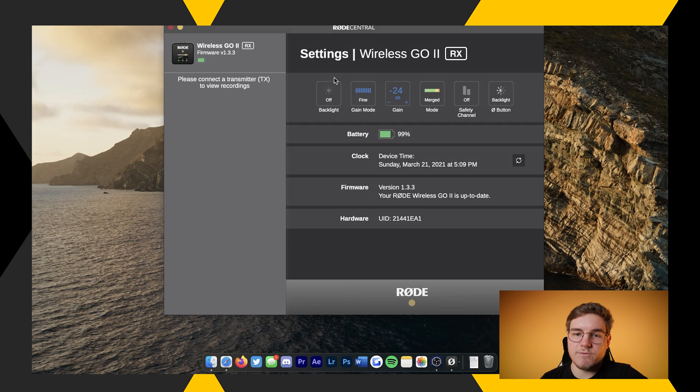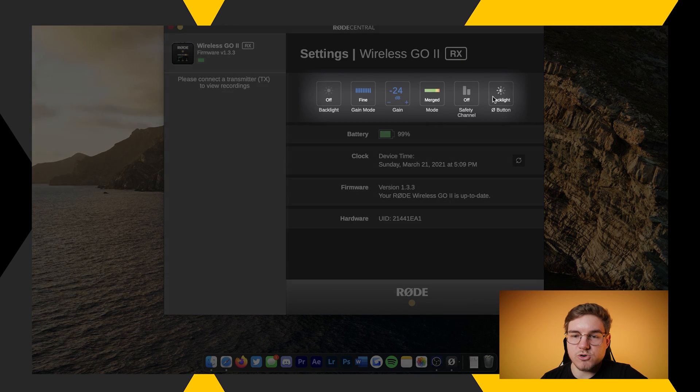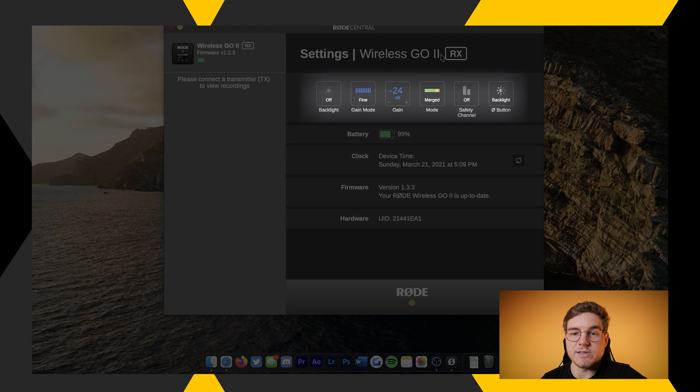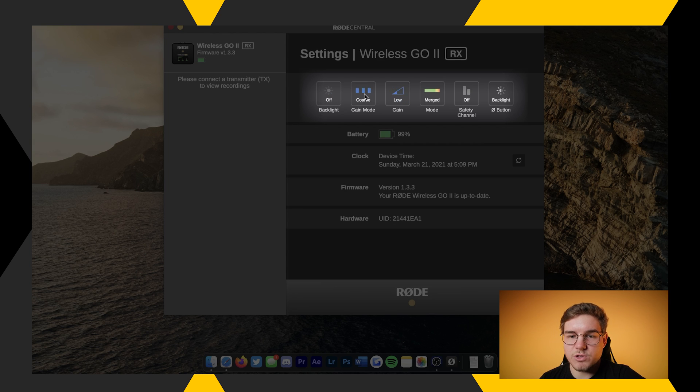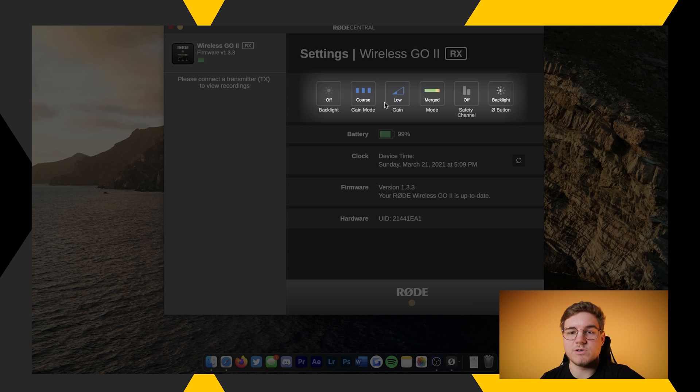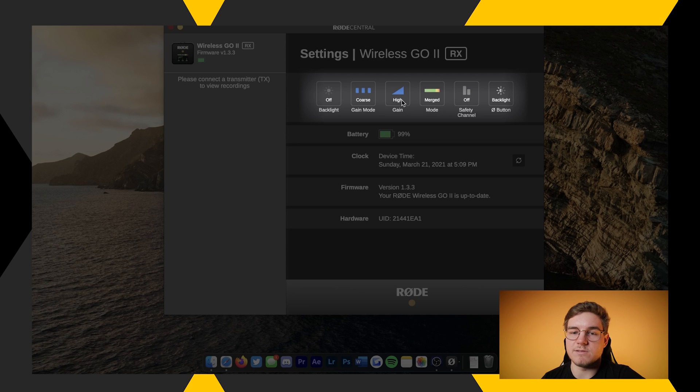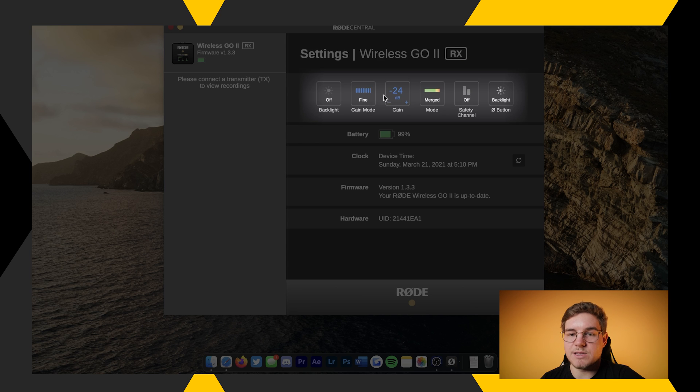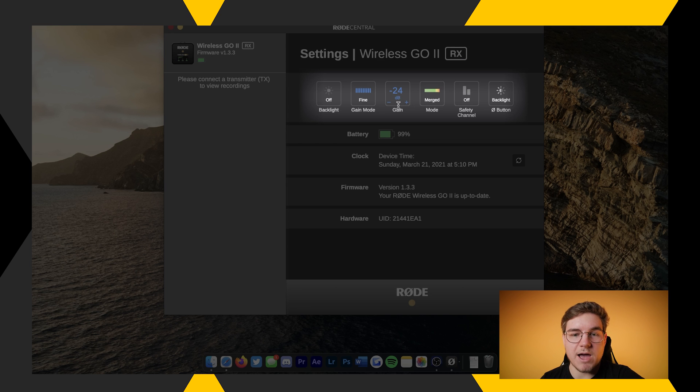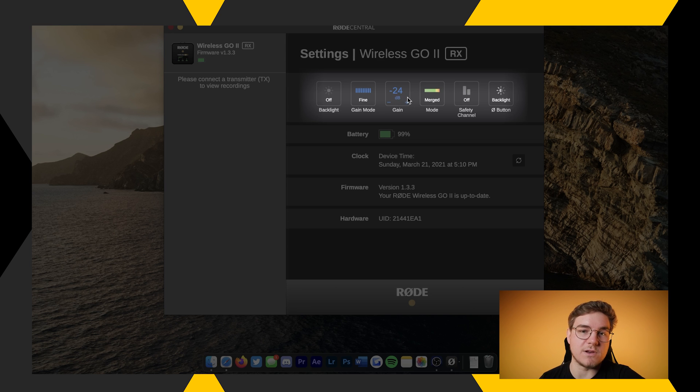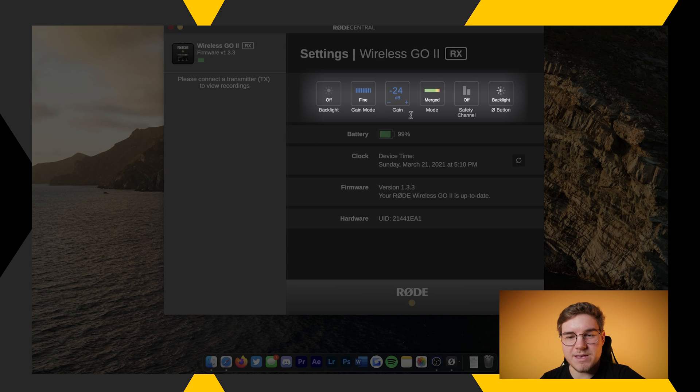At the top, you'll see some of your main controls here. Remember, this is for the receiver. This is going to allow you to control certain things like the backlight, whether it's on or off. You can control the gain mode. There's going to be coarse and fine. Coarse is your basics: low, medium, and high. High being very sensitive, low being not so sensitive. And then you can switch it to fine, and this lets you fine-tune exactly how much of a pad you'd like to have. I believe it's a pad, correct me if I'm wrong. I have mine set to minus 24, which just so happens to work for me.